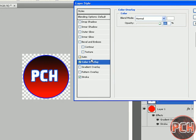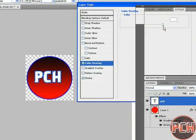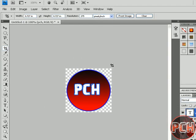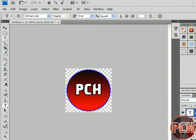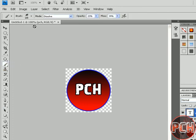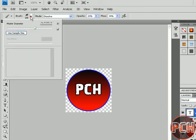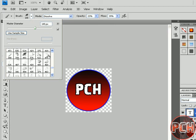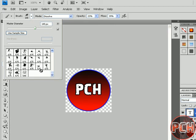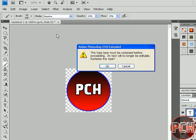You can add many effects to your watermark like this. Next, we will select the Brush tool and select any shape you want.